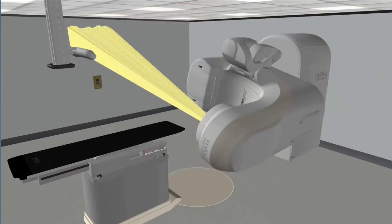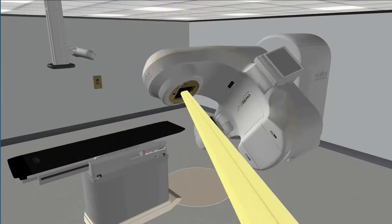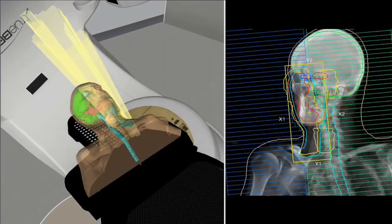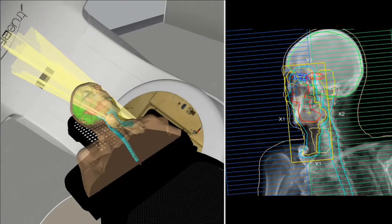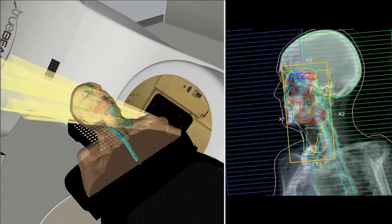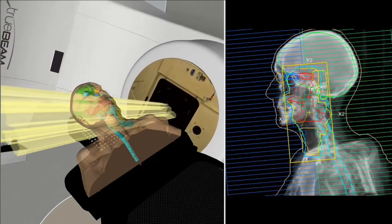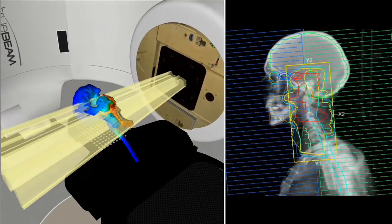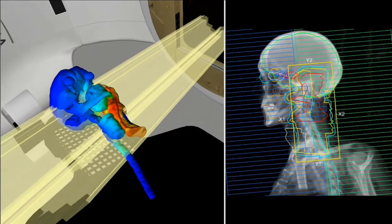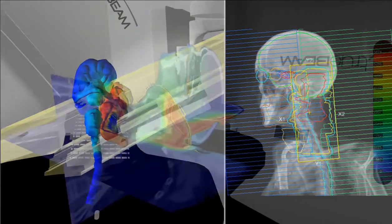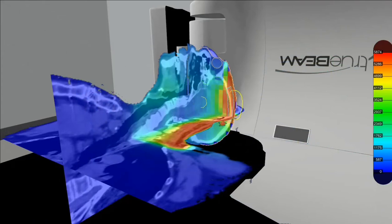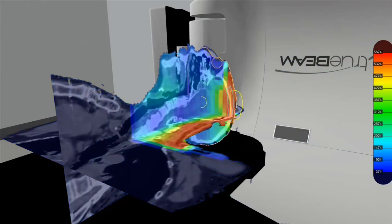VIRT can easily display the concept of beam divergence. Its animated beam delivery displays the gantry rotation, collimator movement and MLC positions, which are an accurate representation of any DICOM plan imported into the system. Plan dose can be displayed on the CT slices, allowing the audience to have an in-depth look at the dose each area receives.